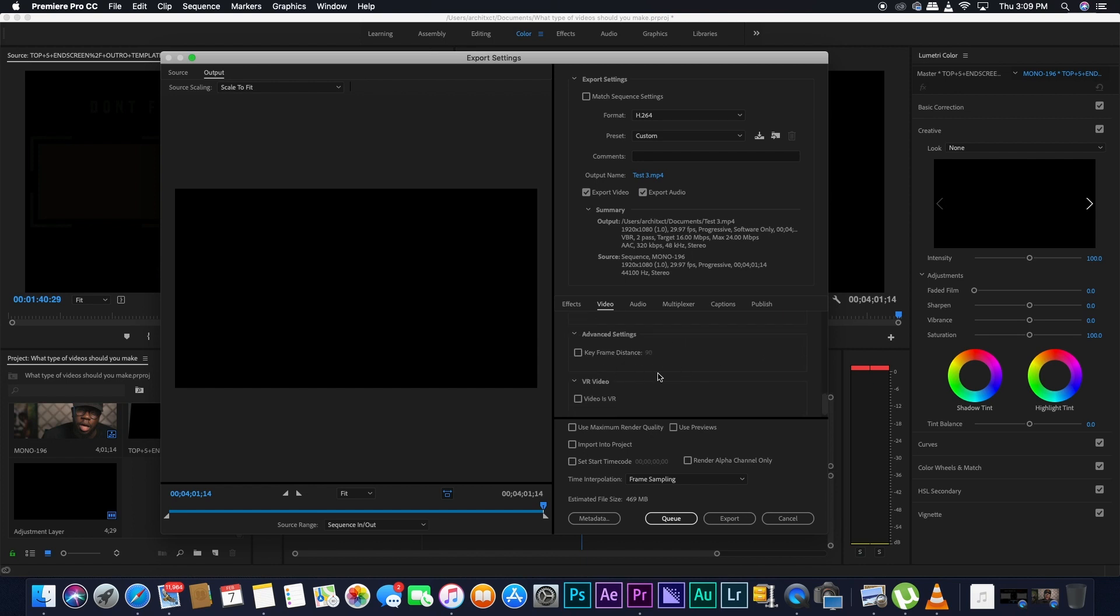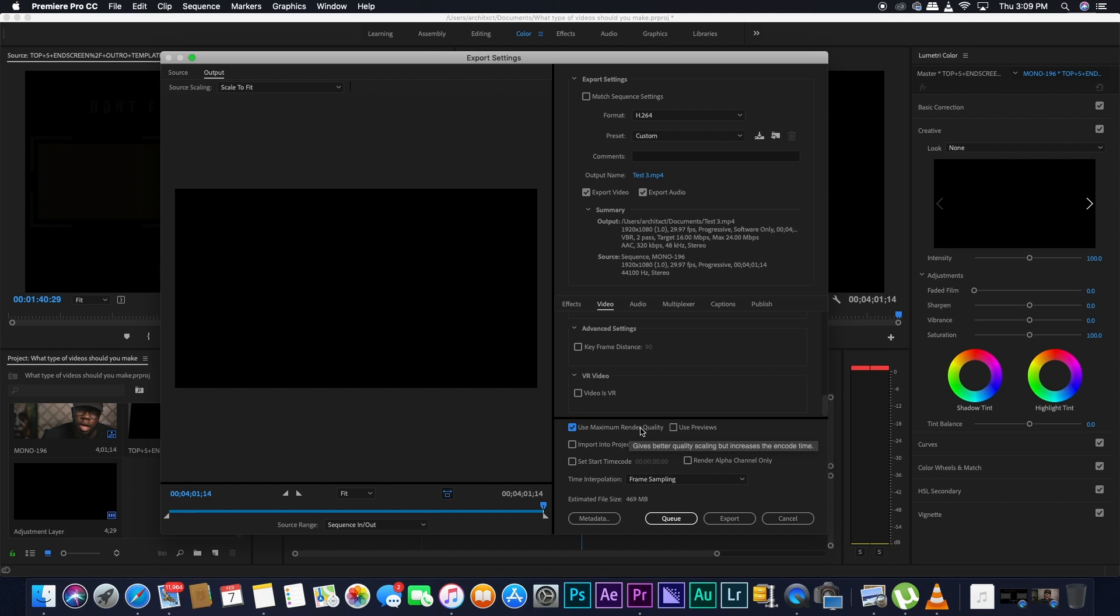Don't do anything for keyframe or for VR video. Down here, you're going to click use maximum render quality. Okay, make sure you select that. After that, that is pretty much everything.